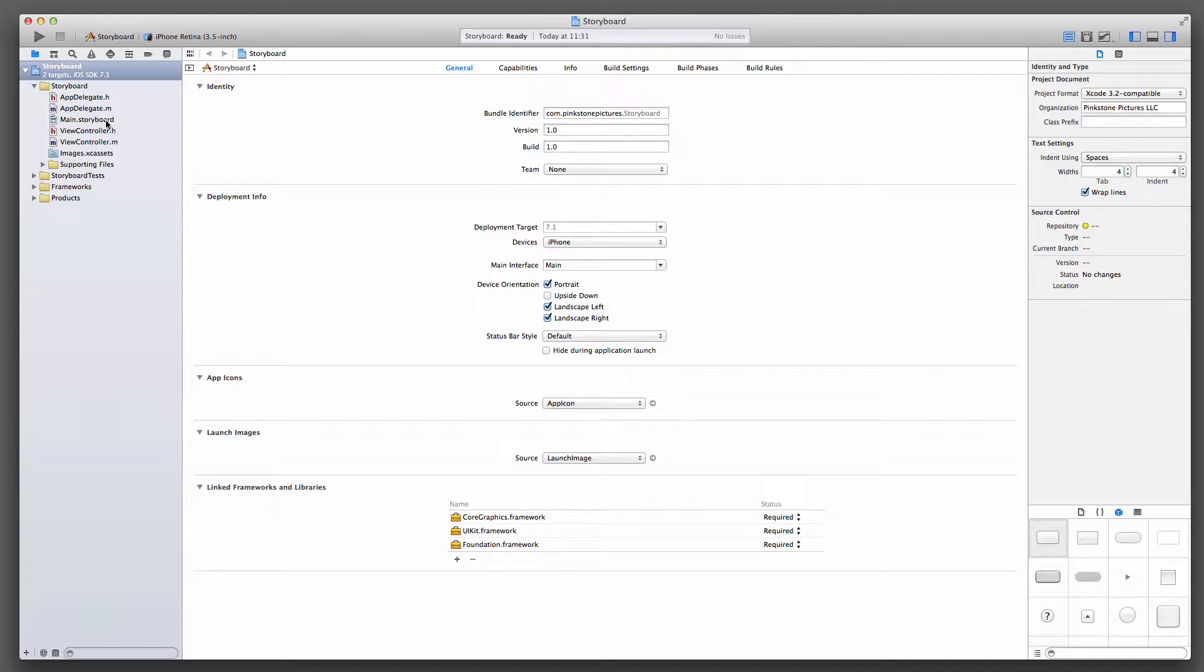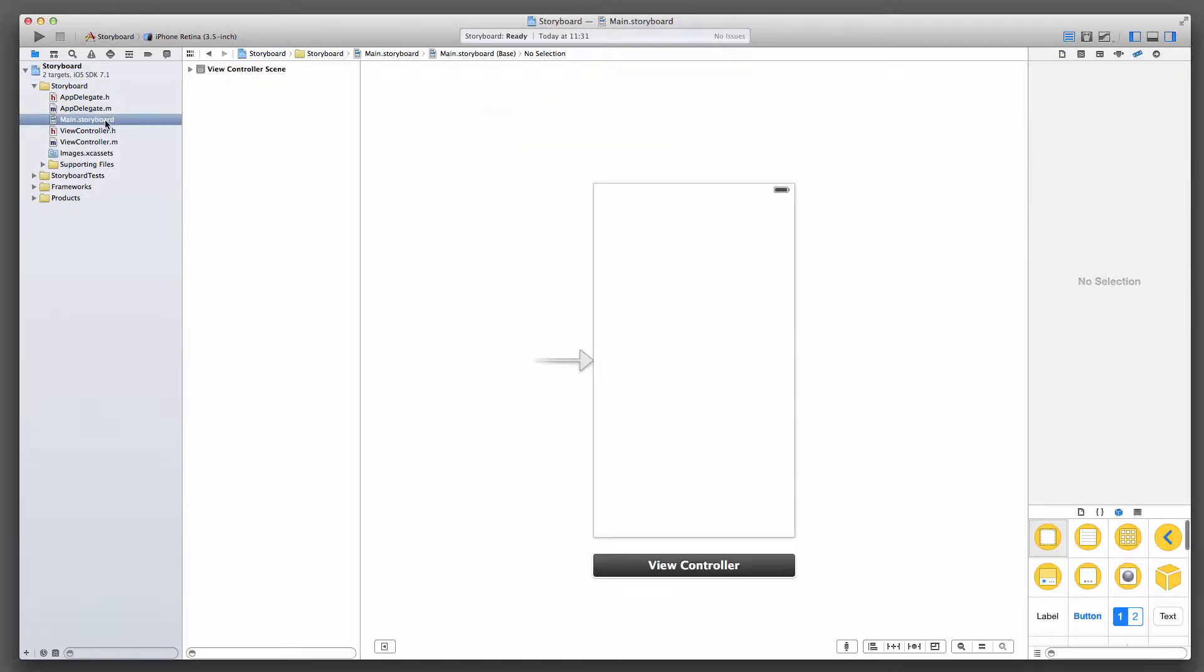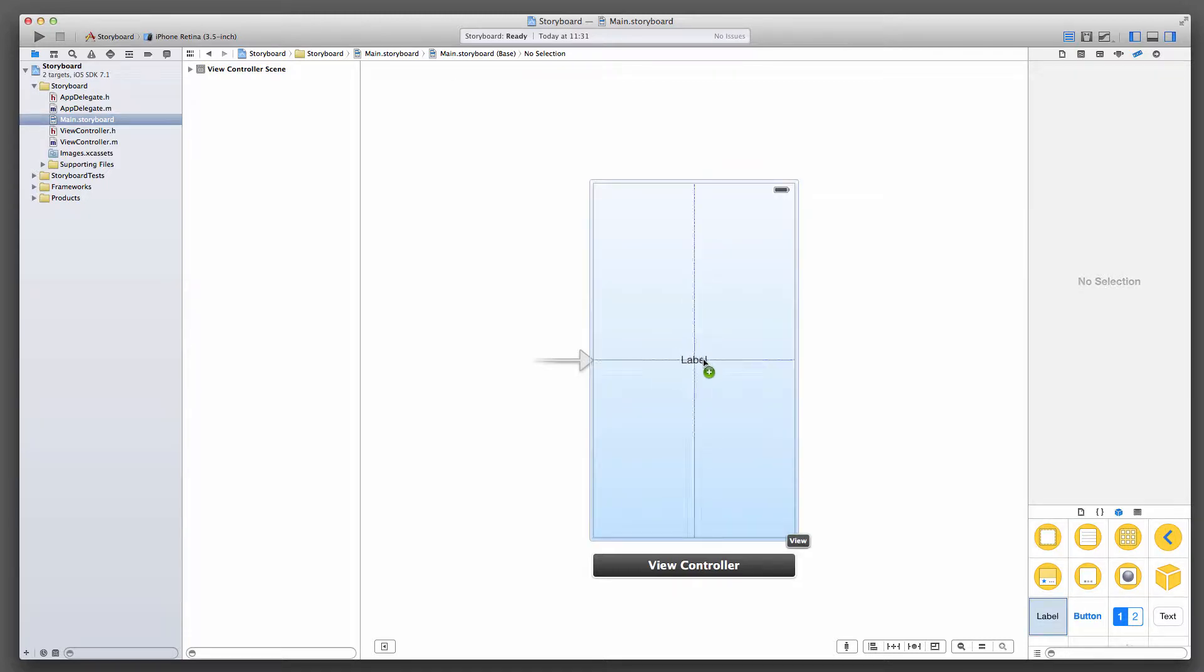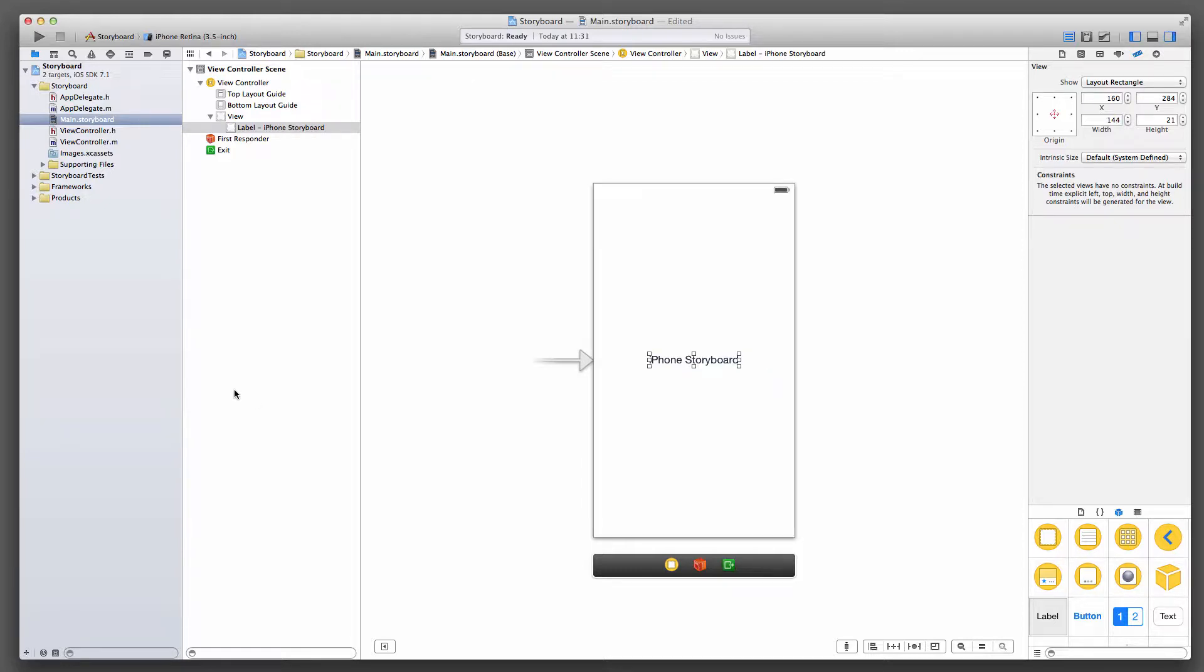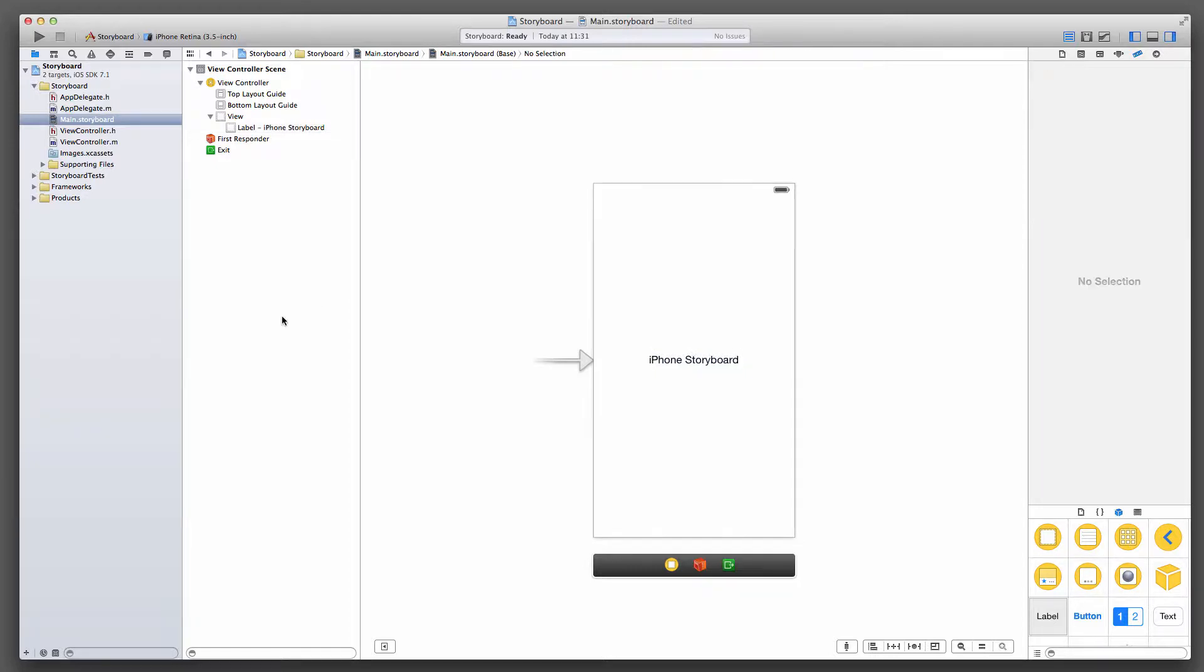So by default you have one storyboard, and perhaps you have a label, and you can identify this maybe by saying iPhone storyboard. So far so good. The app's released, it's on the App Store, you're making great success with it. Now it's time for the iPad version.